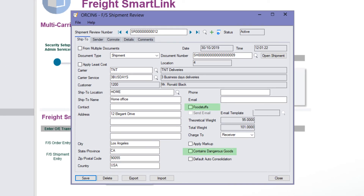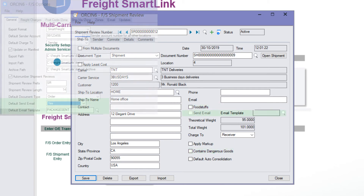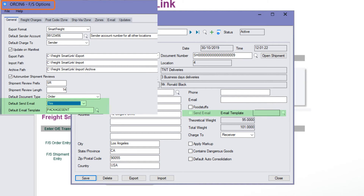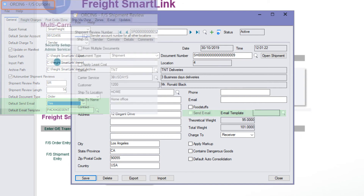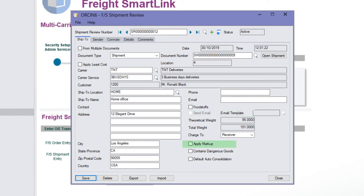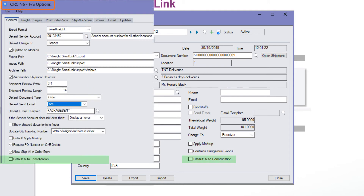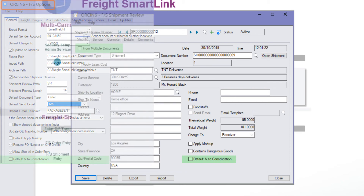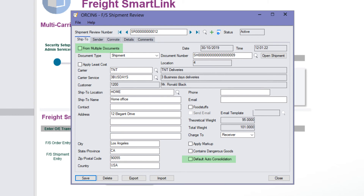The options for foodstuff and contains dangerous goods provide extra information for the carrier. If you've selected the option to send an email to the customer when the consignment note number and freight cost is imported back from the carrier, the send email option will be defaulted and you'd specify the email template to use. Apply Markup instructs the carrier to apply and send back freight costs with the markup. Default Auto Consolidation allows the carrier to do consolidation by address, as opposed to us selecting multiple documents on the shipment review.